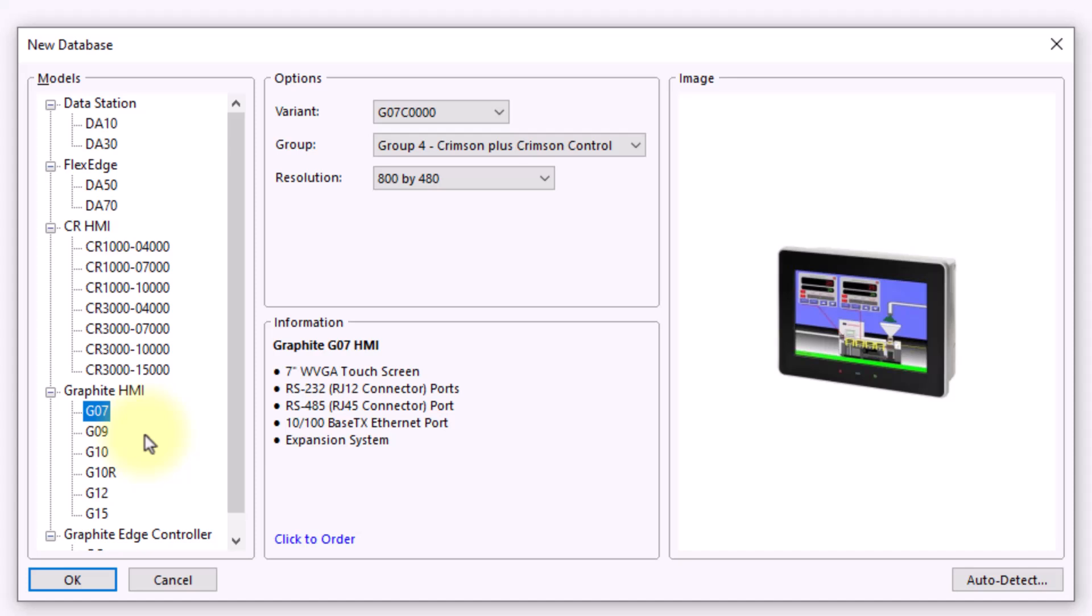Very simply, I can just select the device I will be working on and hit OK. Then it will populate the user interface for whichever device that I have selected.